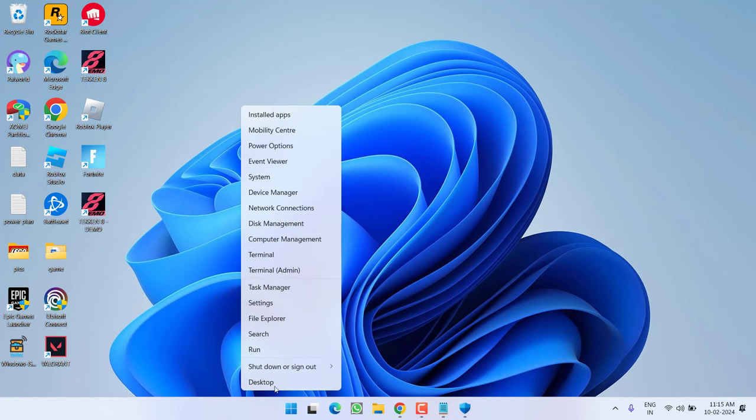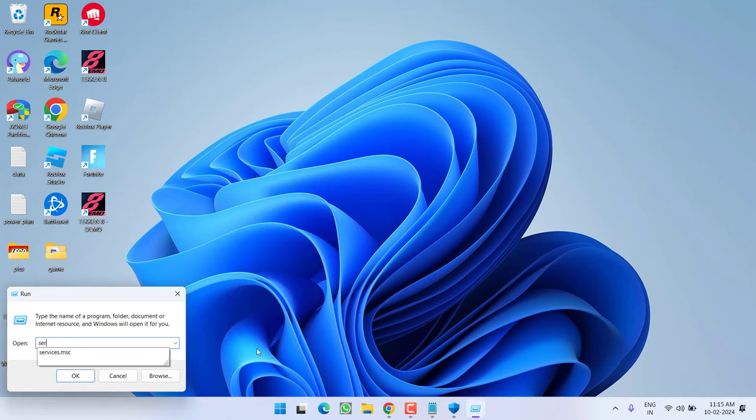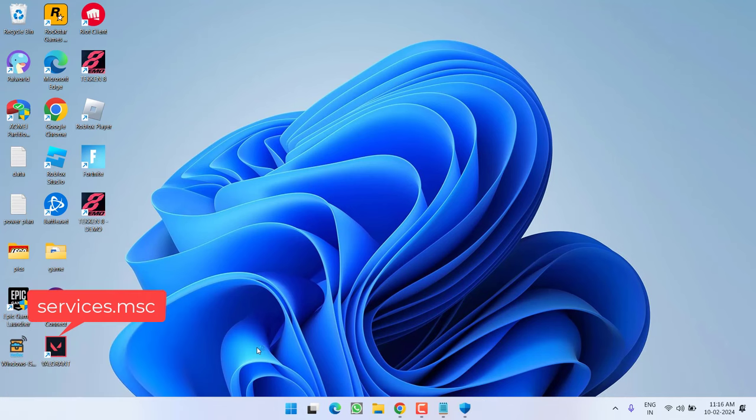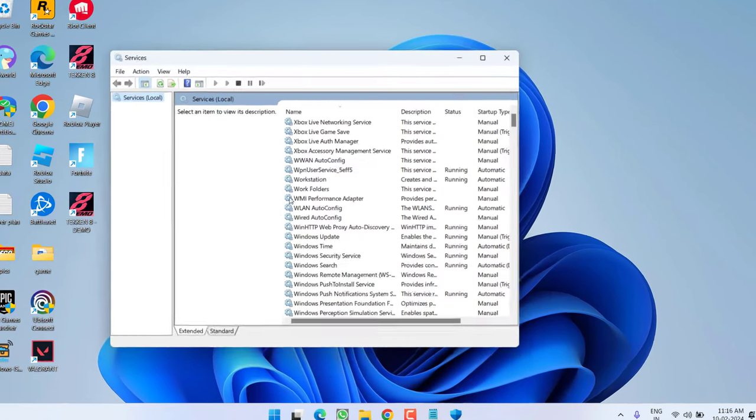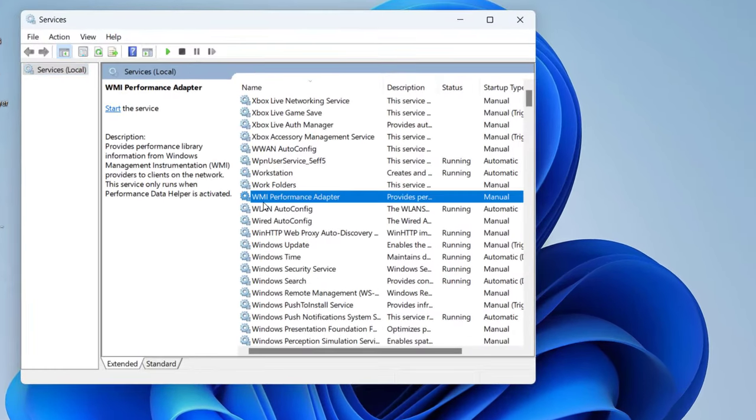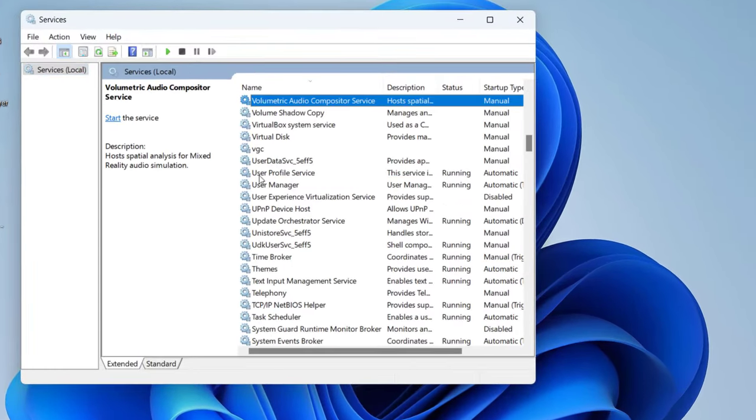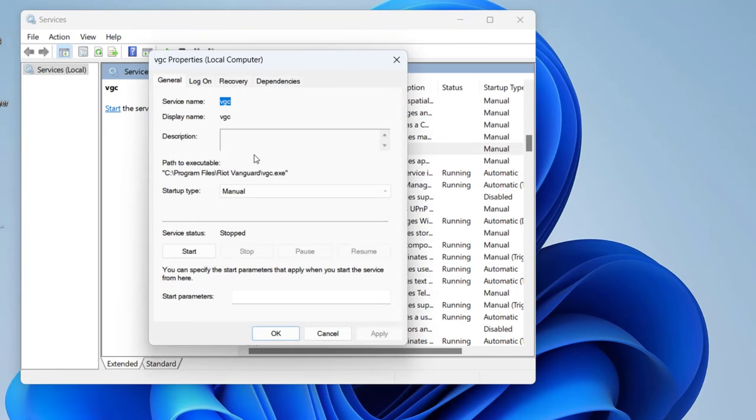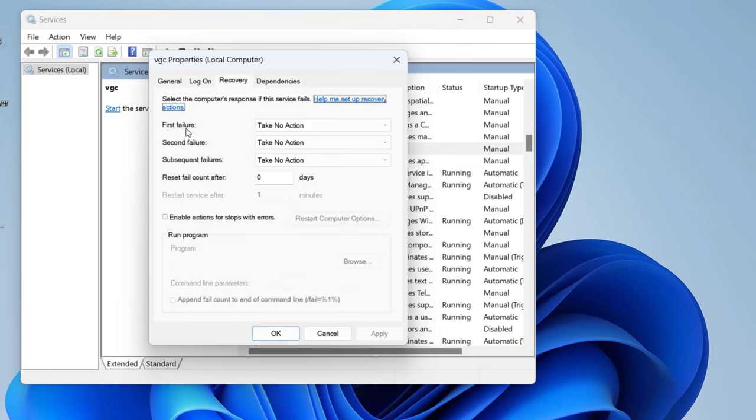right click on start menu and choose the option run. Type here services.msc and hit enter. Now here press the V key to find VGC server service. Double click to open it. In startup type, make it manual and under the recovery tab,